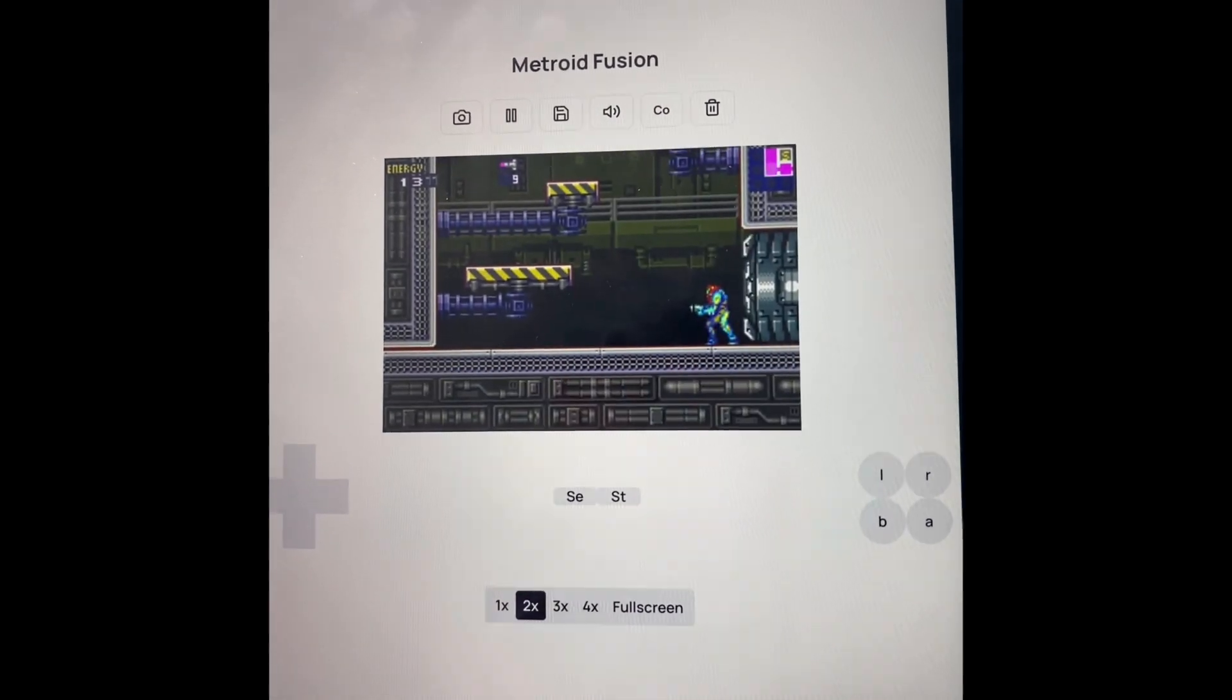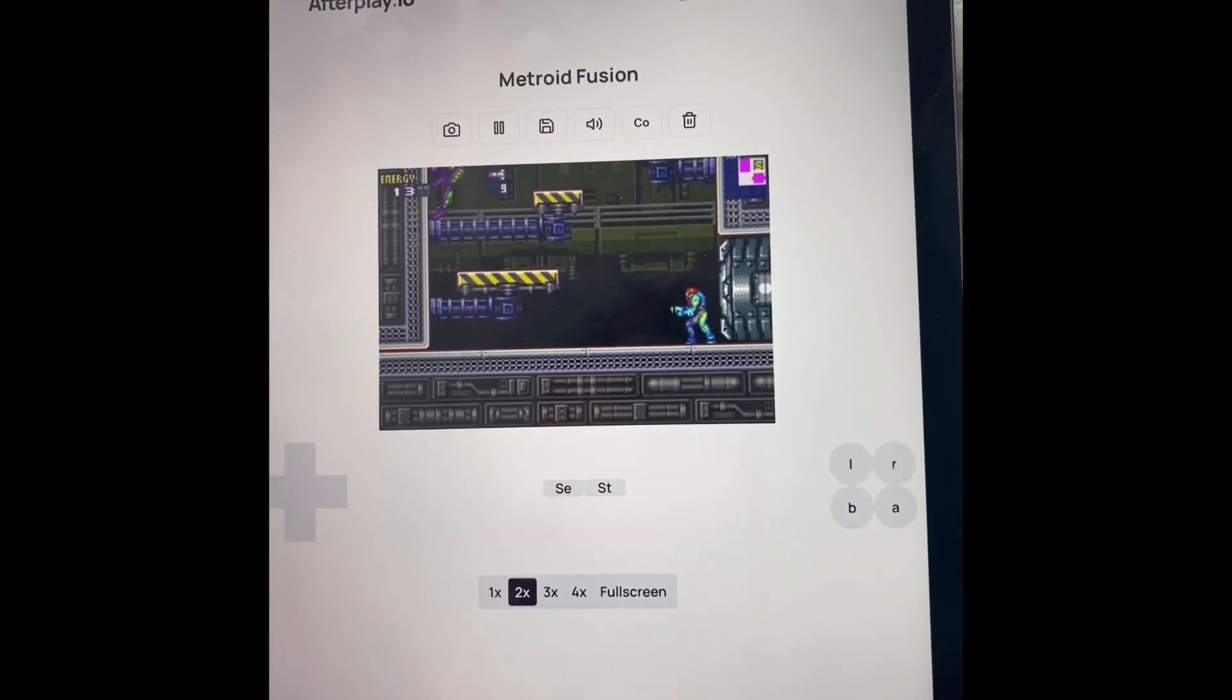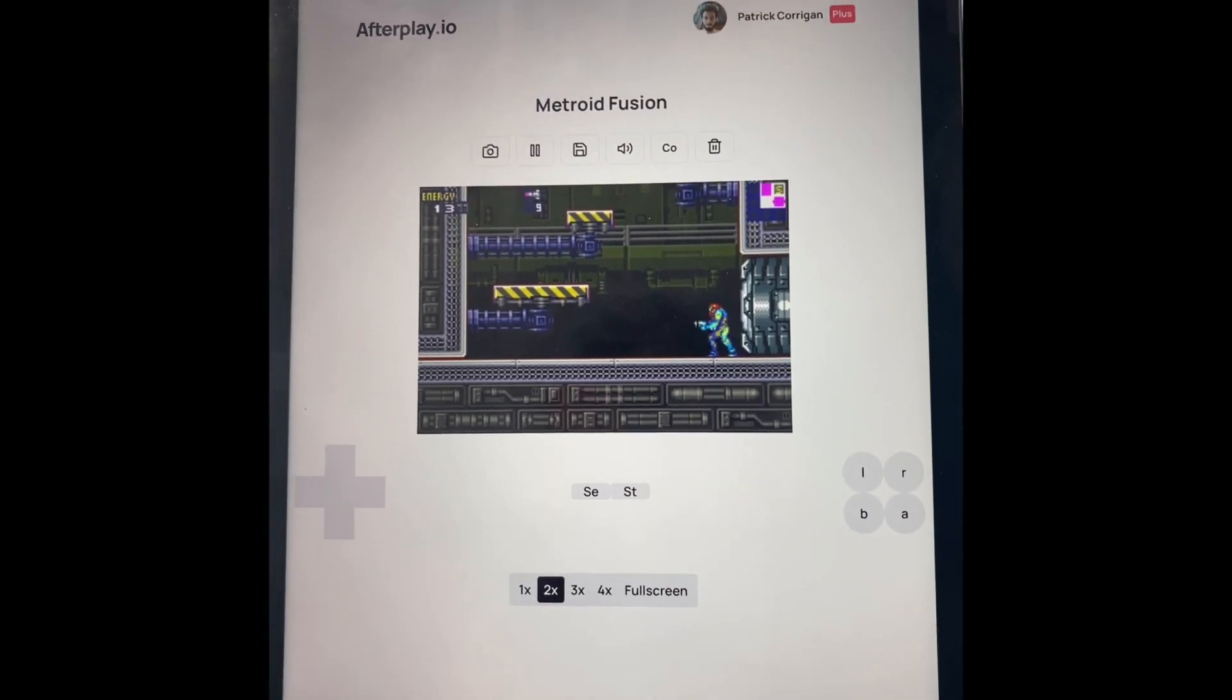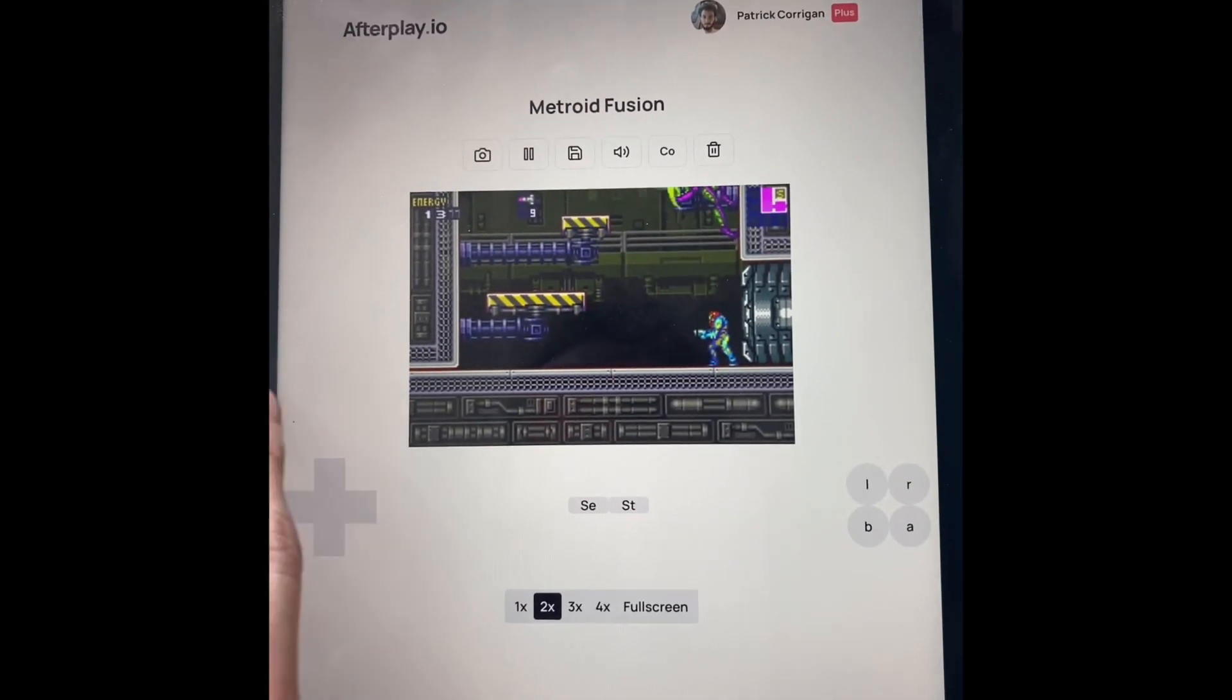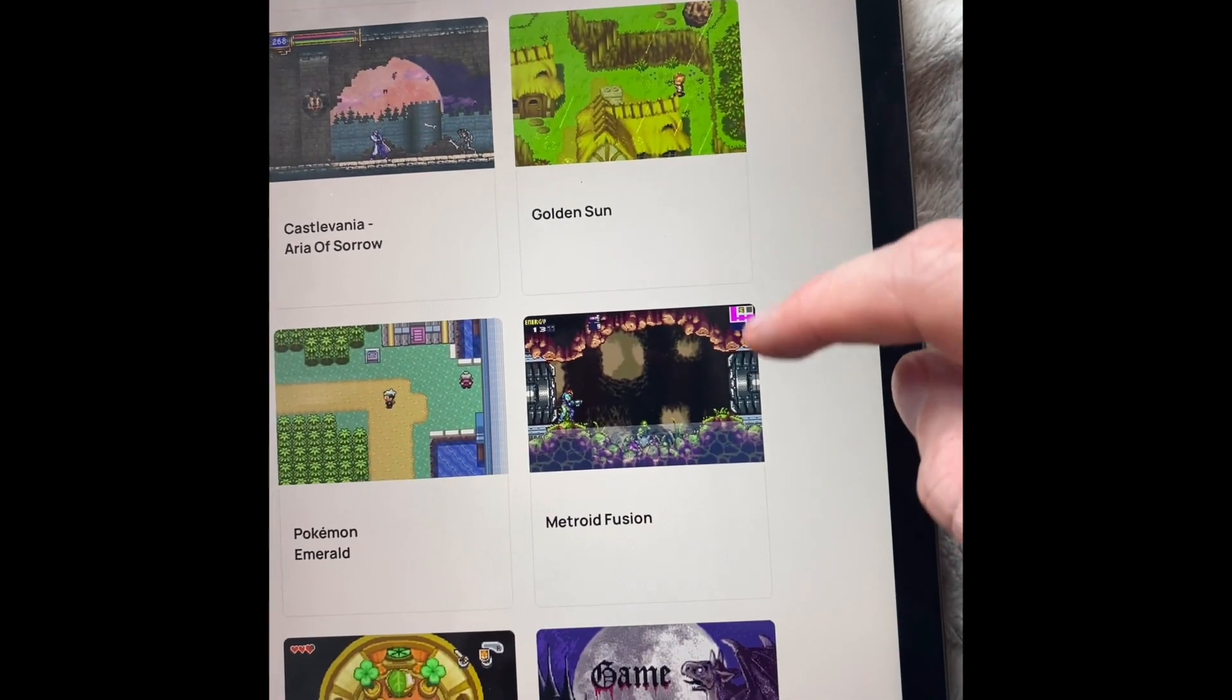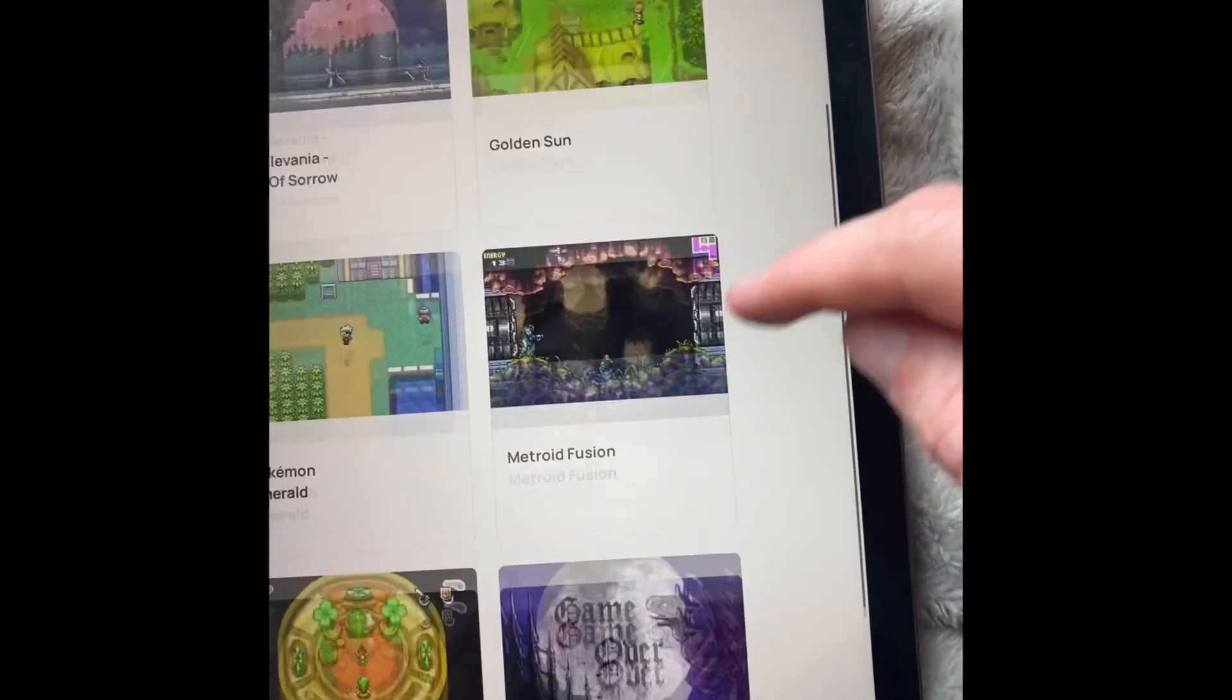And of course, we support on-screen controls, but also you can connect your controller to your tablet.